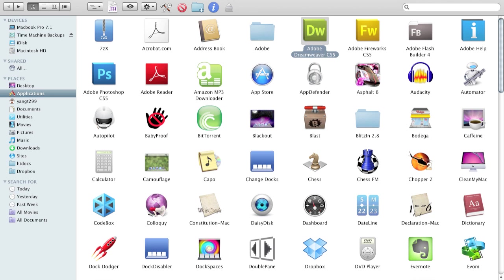Adobe Dreamweaver CS5 is an application by Adobe that helps you edit web development files, such as HTML files, PHP files, CSS, JavaScript, stuff like that.